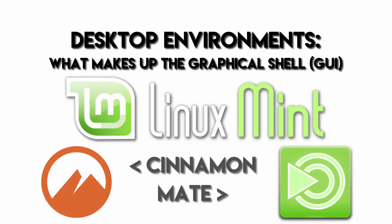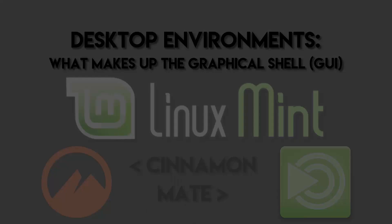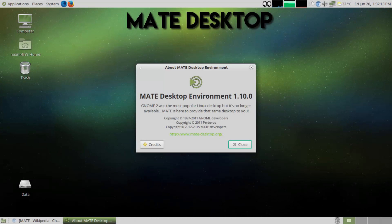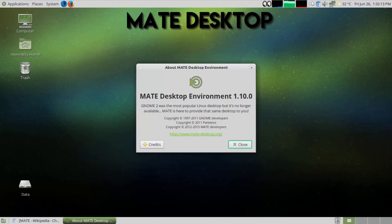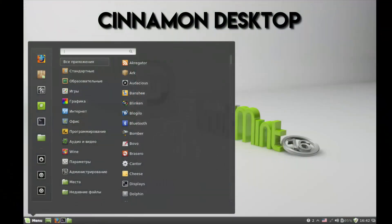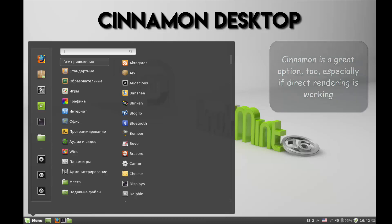I do recommend giving Mate a shot if you're looking to kind of squeak out some hardware performance. It does do a really good job, and I believe it came from the old GNOME 2 code, but now it's obviously been updated to match with current standards. But give it a shot, any one of those, see what you get. You're going to find that you may get a lot more mileage out of that old machine than you thought you would normally.